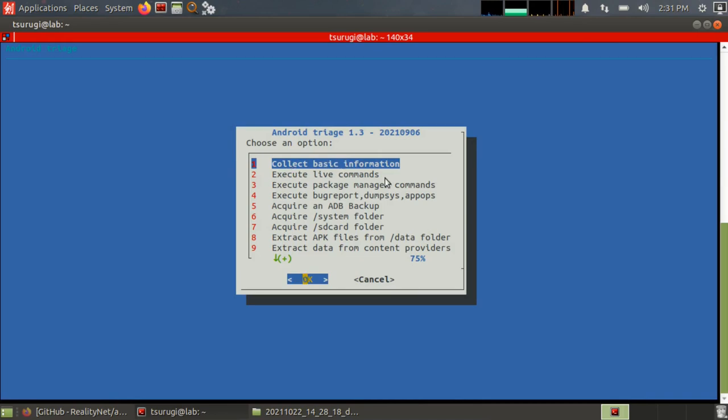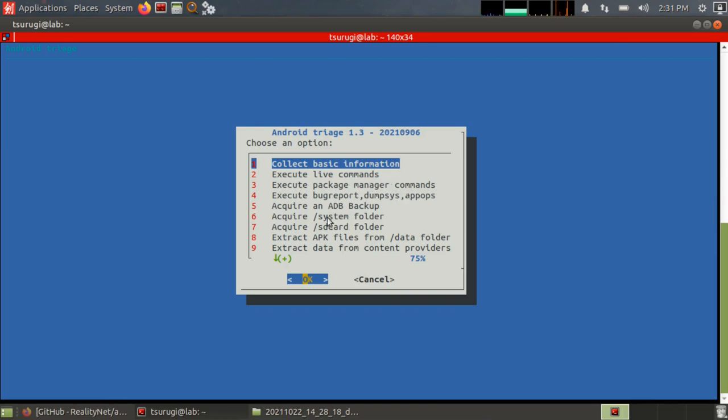And then execute live commands. If memory is interesting to you, do this second. That way you're collecting RAM acquisitions and things like that. And then after that, you can execute package manager and not have to worry about overwriting some of the user's data in memory.